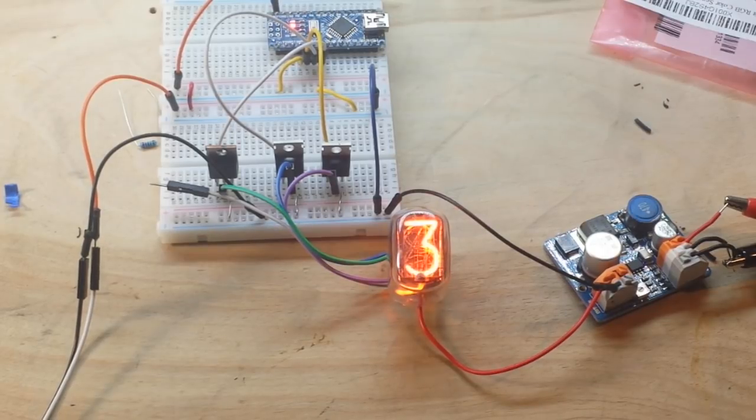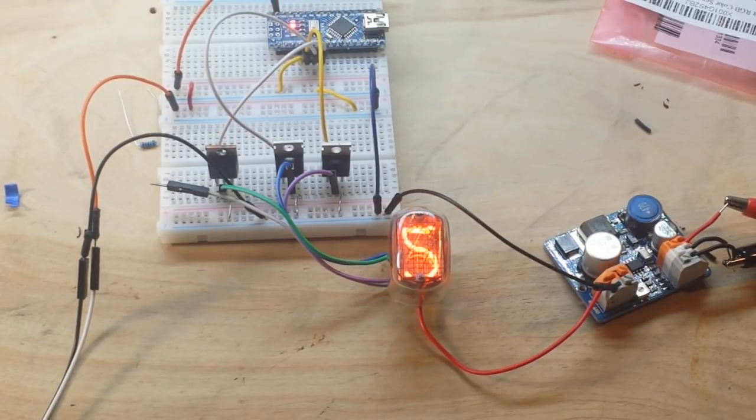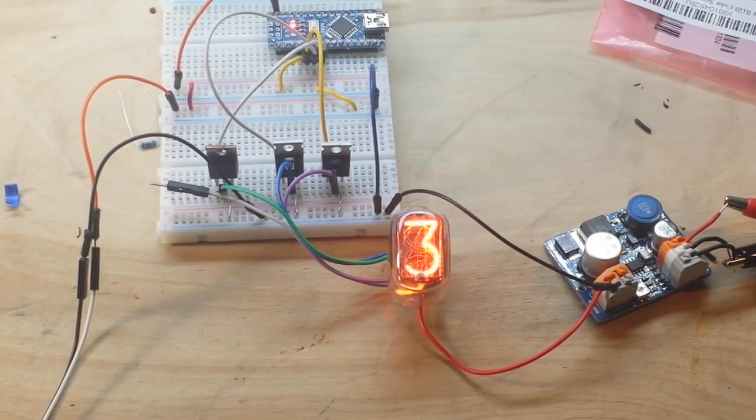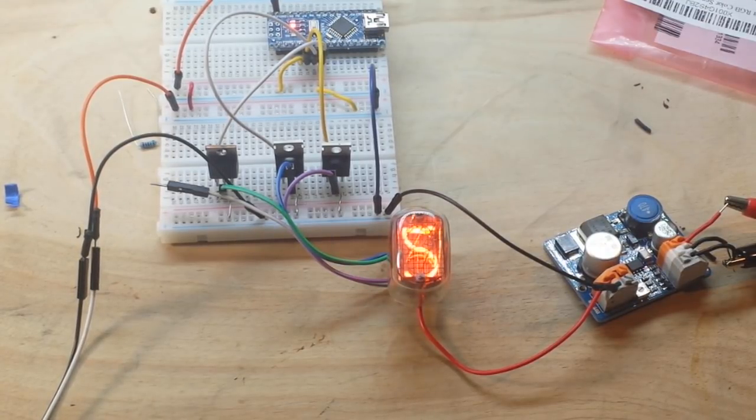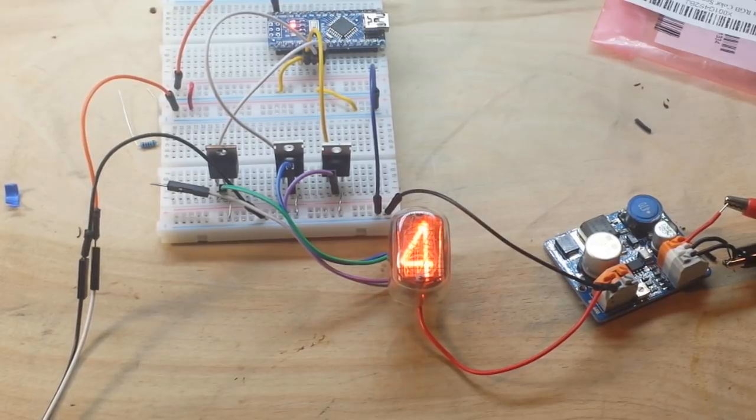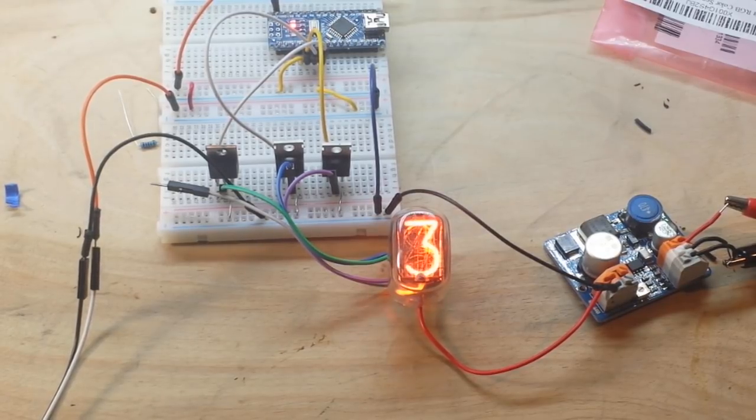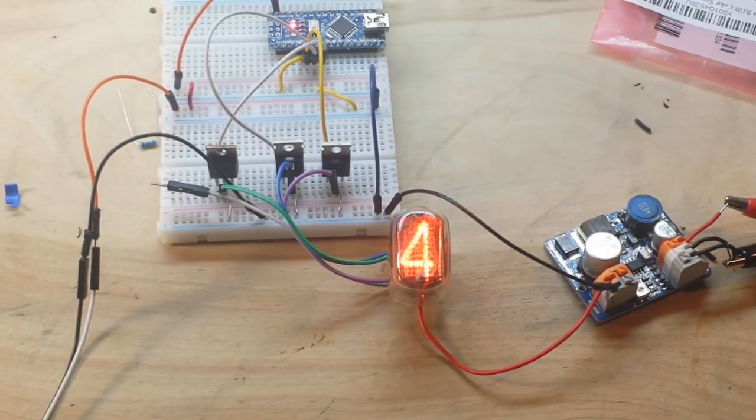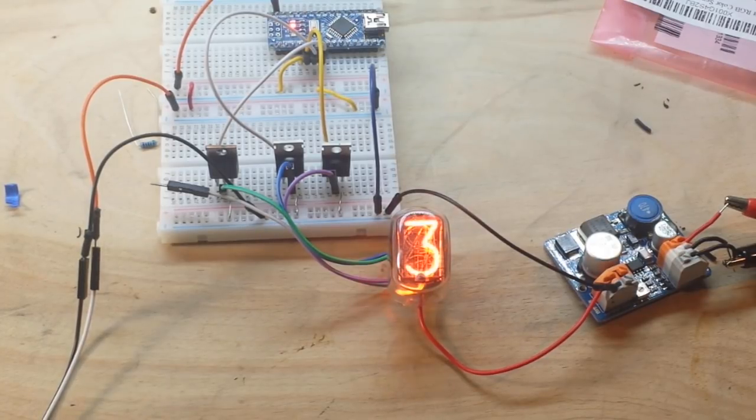We're going to use a Nixie tube driver chip. So we'll only need, I believe one pin per Nixie tube from the Arduino. So that should work out.